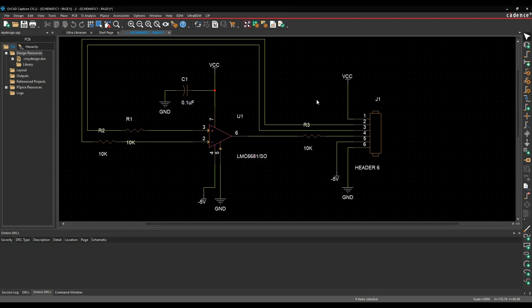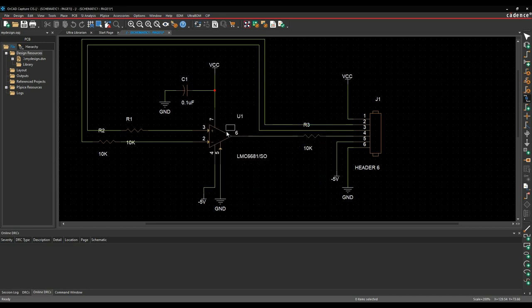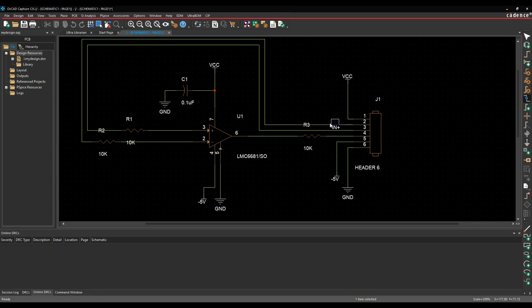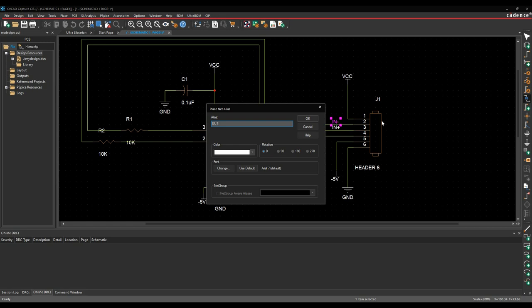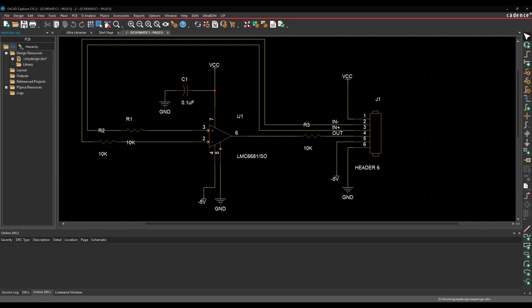The only thing I need to do now is name some nets. The tools auto-name nets with labels like N00213 or N00209. For the nets you're concerned about, I always recommend naming them — it's easier to find when applying rules or routing. So I've got IN+, I'm going to call that in-plus, and the bottom one in-minus. Control-E for edit, bring up the alias, put in IN- and then OUT as the output. Name any nets you're interested in, especially power nets. I'm happy with this design, so let's save it and start the PCB.